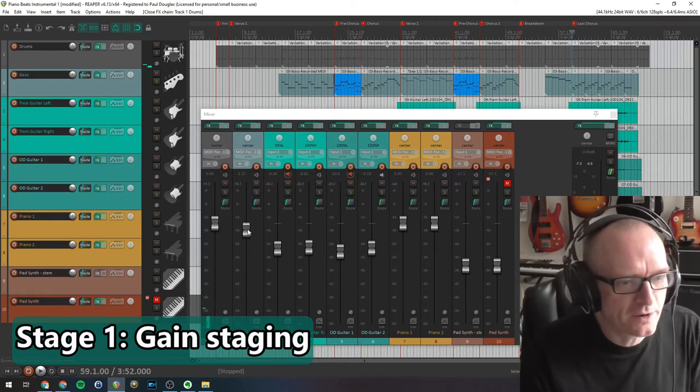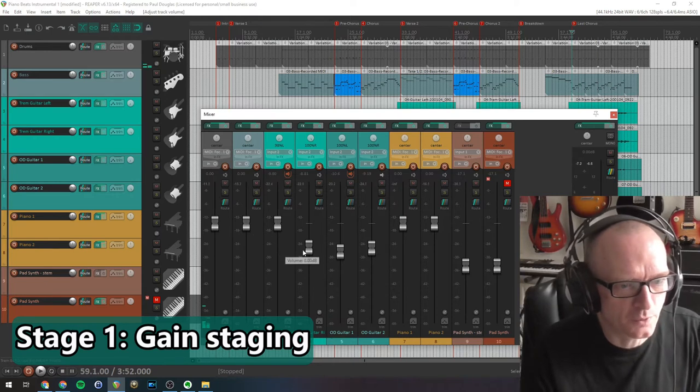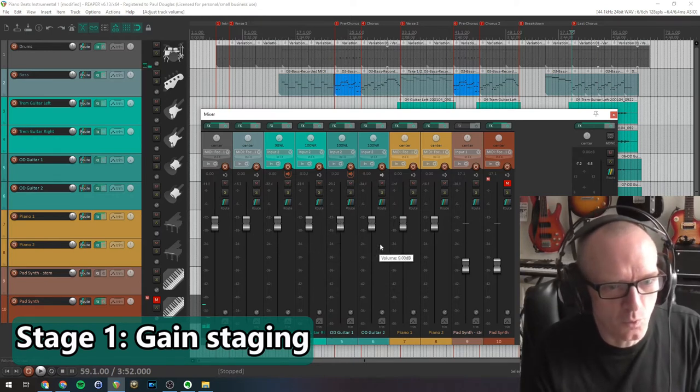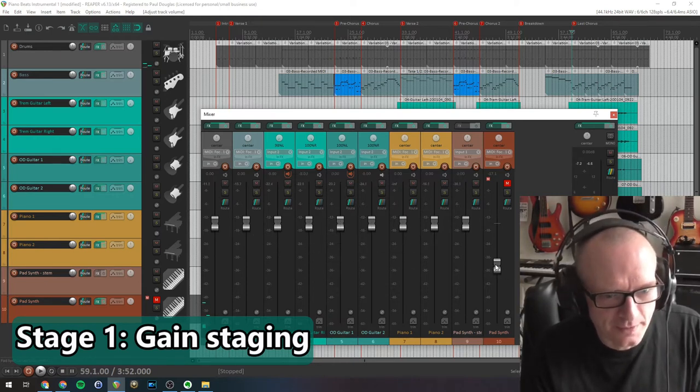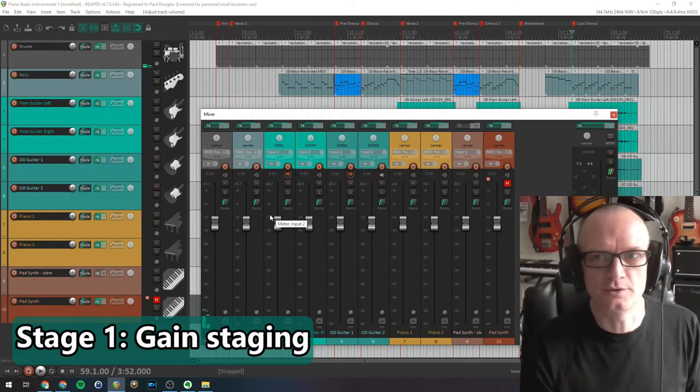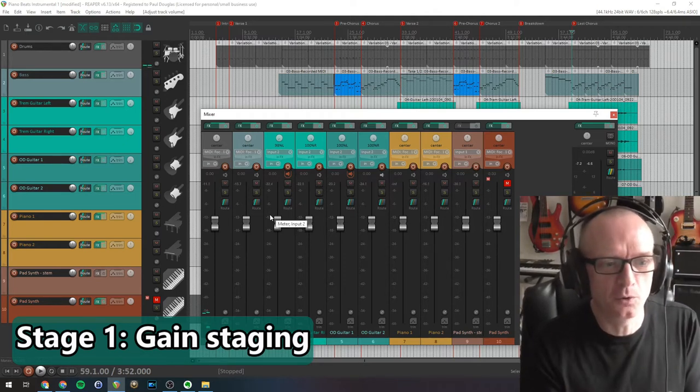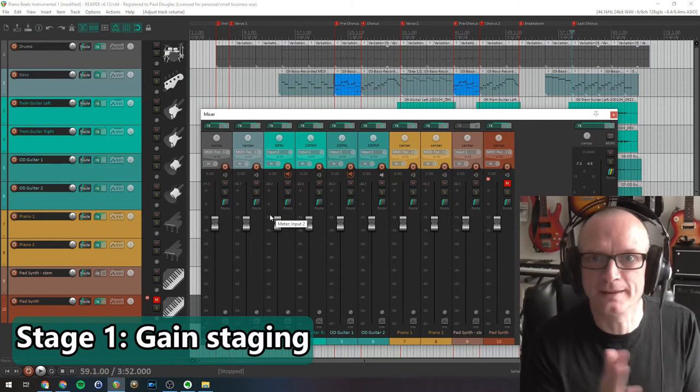So when you finish this, if we just go through, what you will see is with all the faders in this position, you play the song, the volume of all the tracks will be roughly the same.